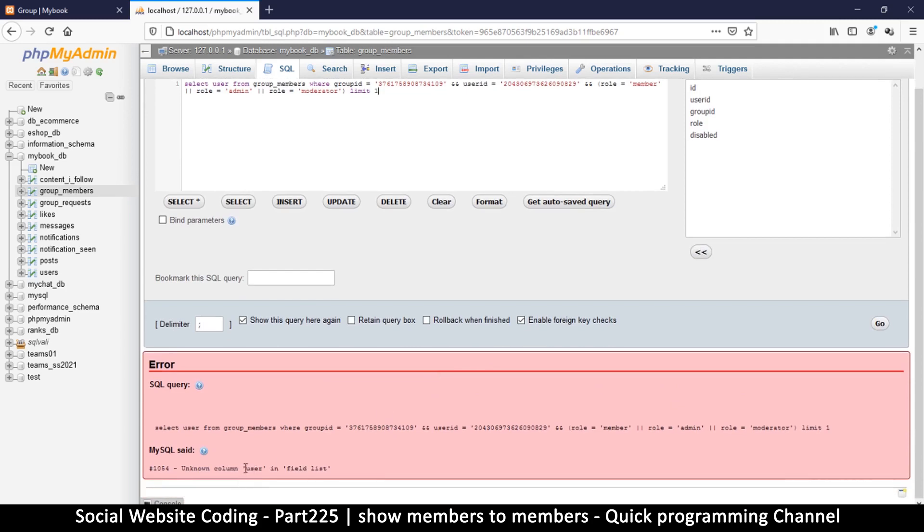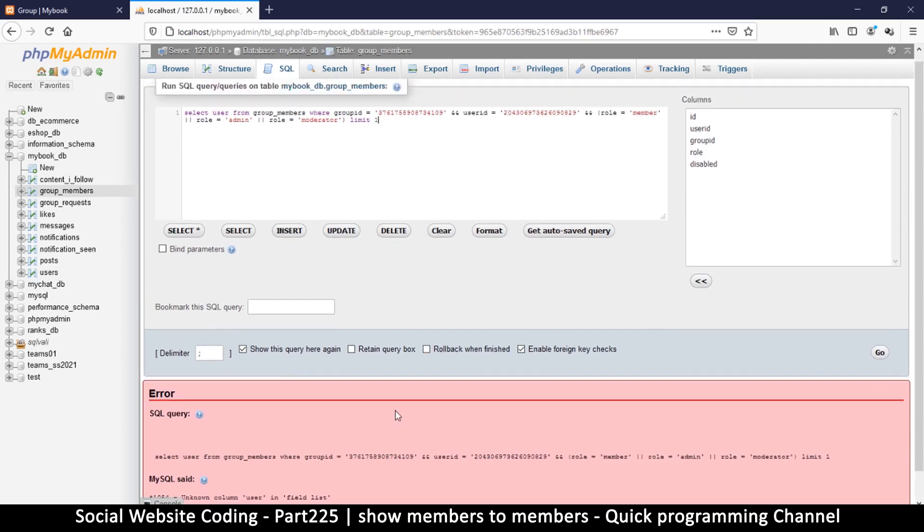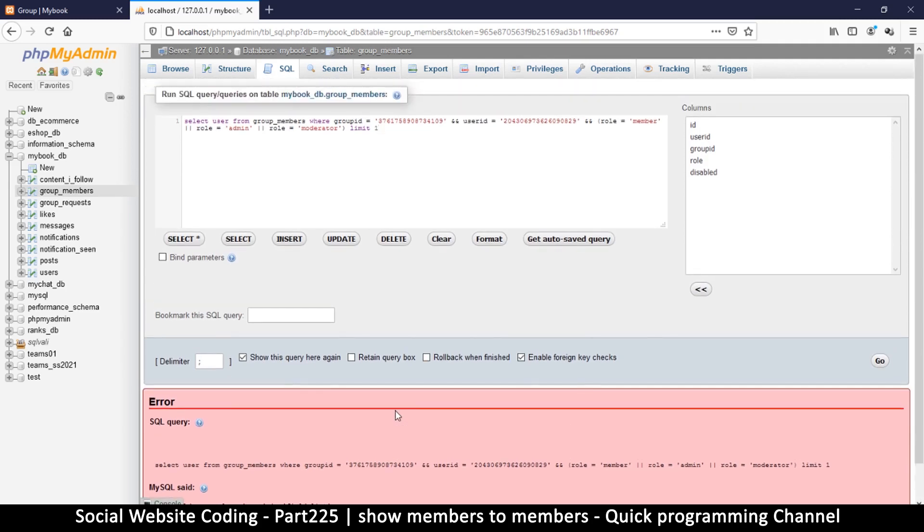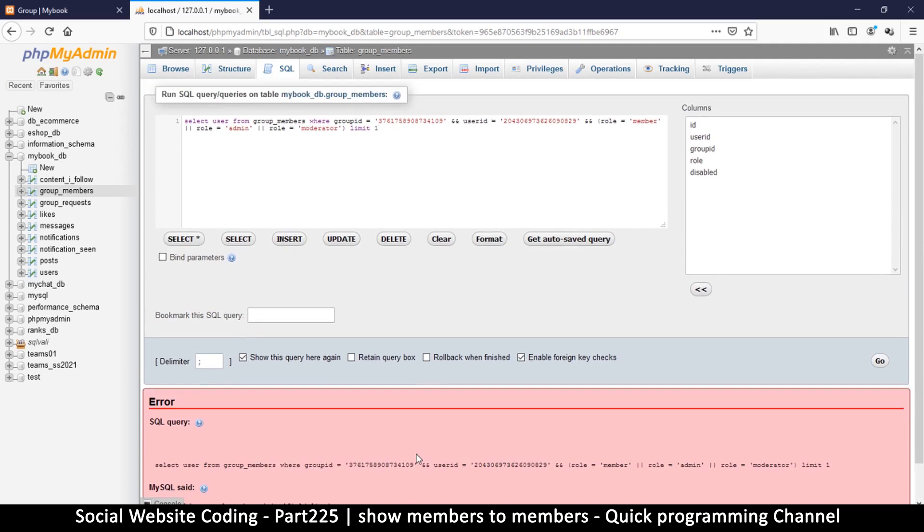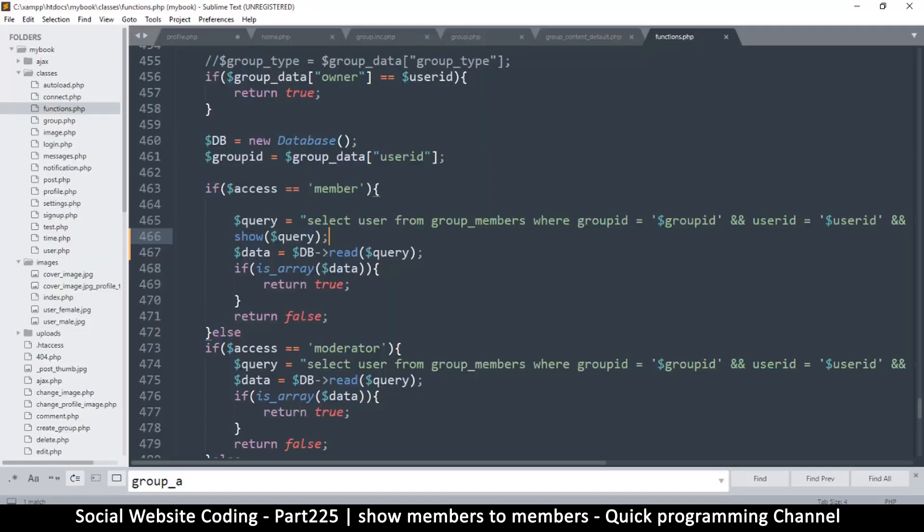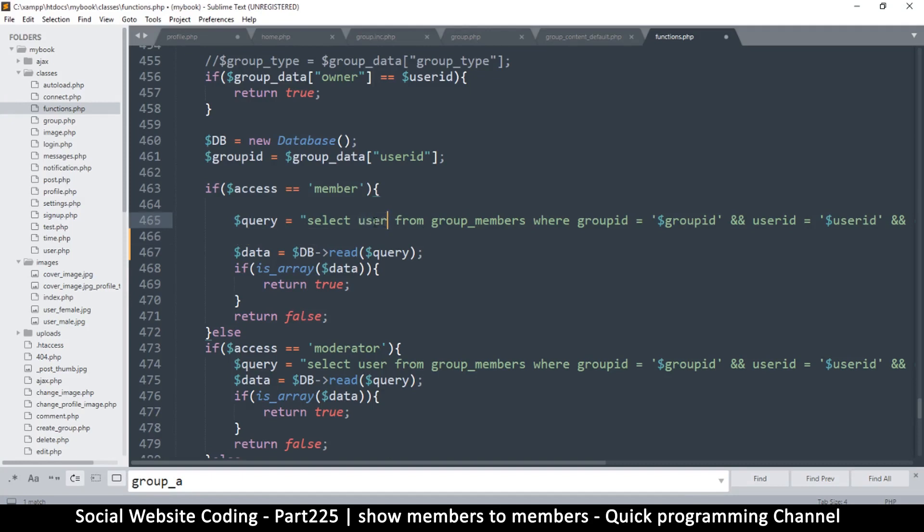So it says select, it's saying unknown column user in a field list. You don't say. Wait, unknown column user where, in the field list.